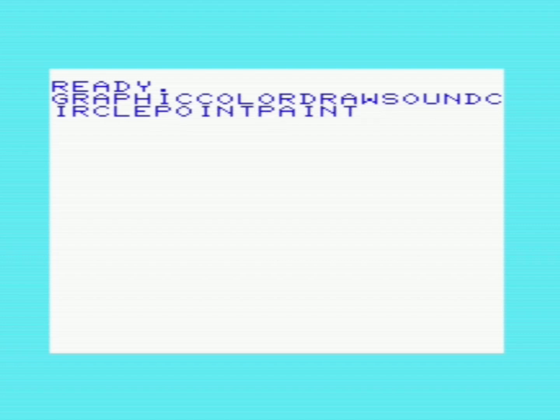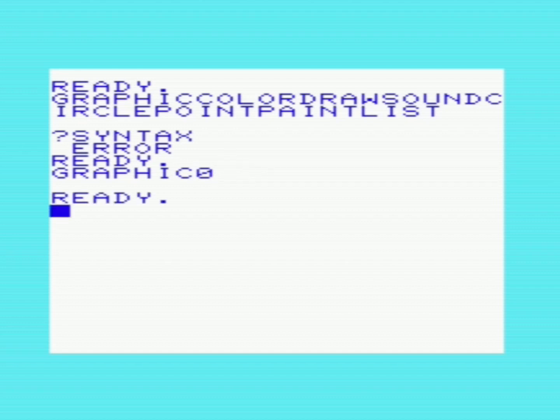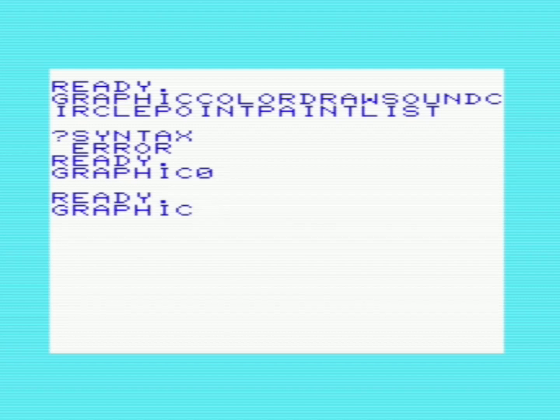To get out of graphics mode we press F1 and then 4, then hit Enter. Some of the function keys are mapped to commands: F1 is mapped to GRAPHIC, F2 to COLOR, F3 to DRAW, F4 to SOUND, F5 to CIRCLE, F6 to POINT, F7 to PAINT, and F8 to LIST. So pressing F1 and 4 — that's GRAPHIC 4 — returns from graphics mode. You can also just do GRAPHIC 0 which will take you back to text mode. You can type it when you're in graphics mode, hit Enter, and it'll take you back.